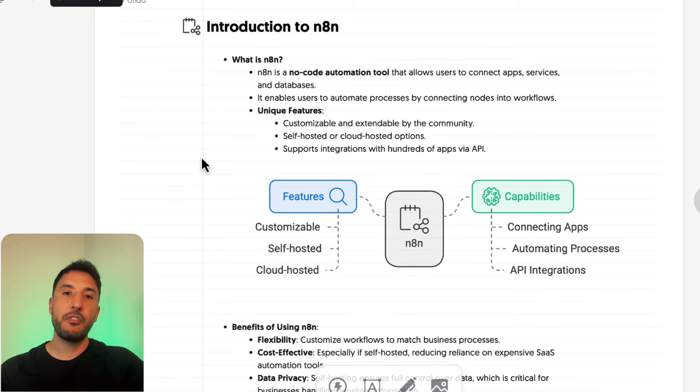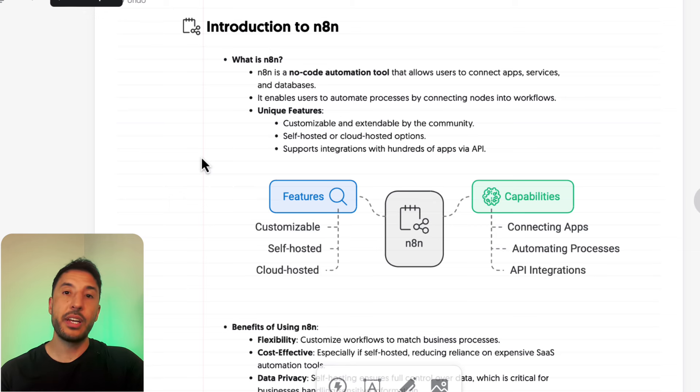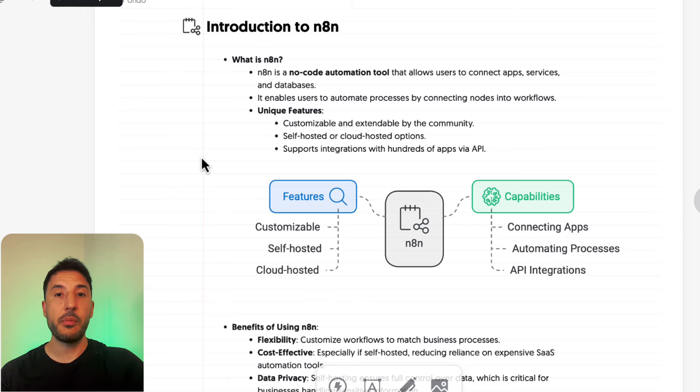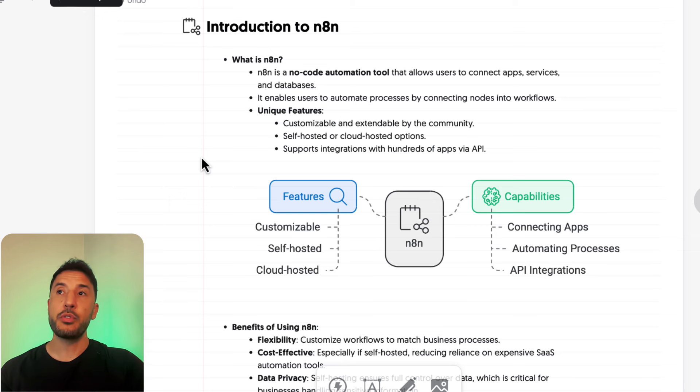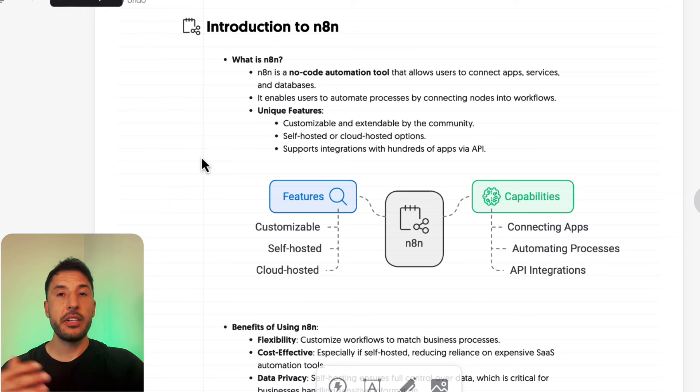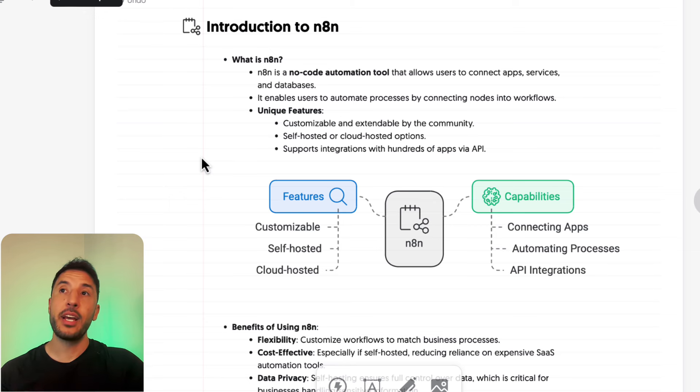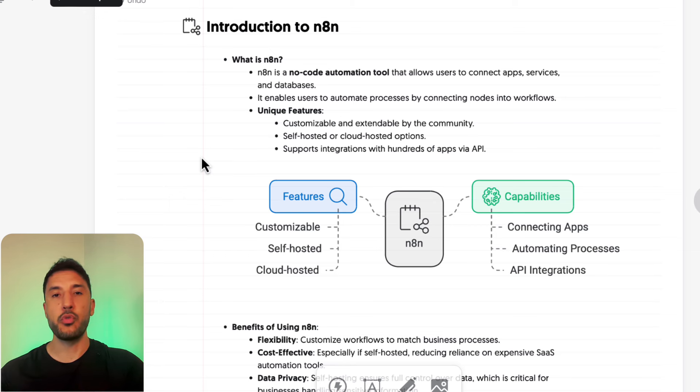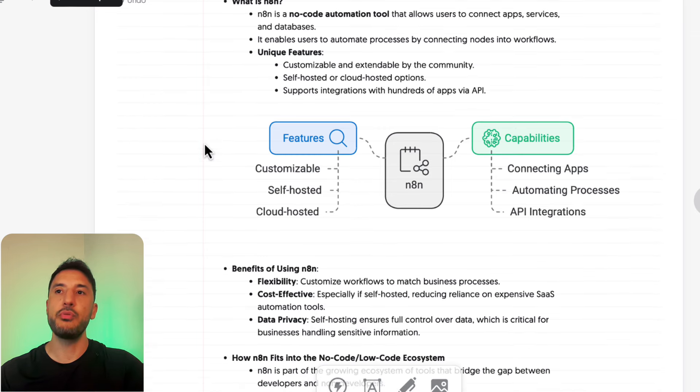One of the biggest features, in my opinion, that n8n has compared to other tools is the fact that you can actually self-host all of this. Self-hosting gives you huge advantage when it comes to the privacy of your data. A lot of companies and individuals are very hesitant to share their data with third-party APIs or third-party apps. Therefore, the ability to self-host n8n and your instances really gives you that peace of mind and full control over your data and therefore privacy.